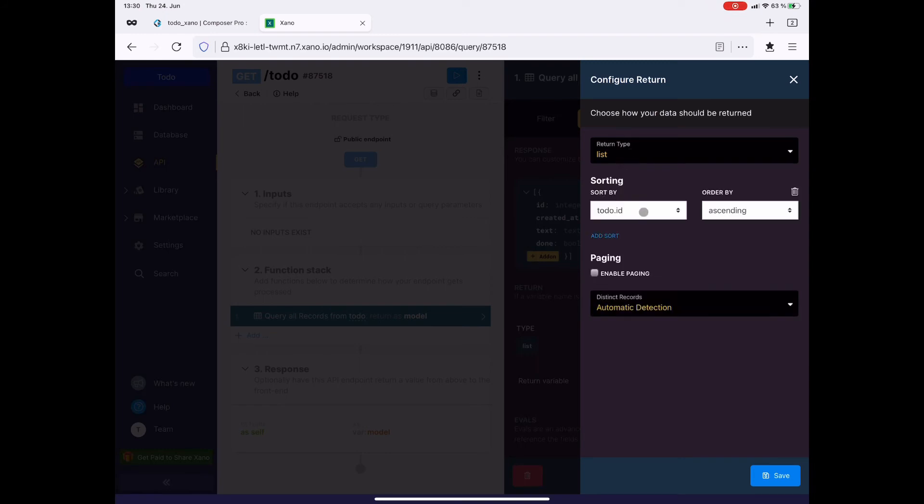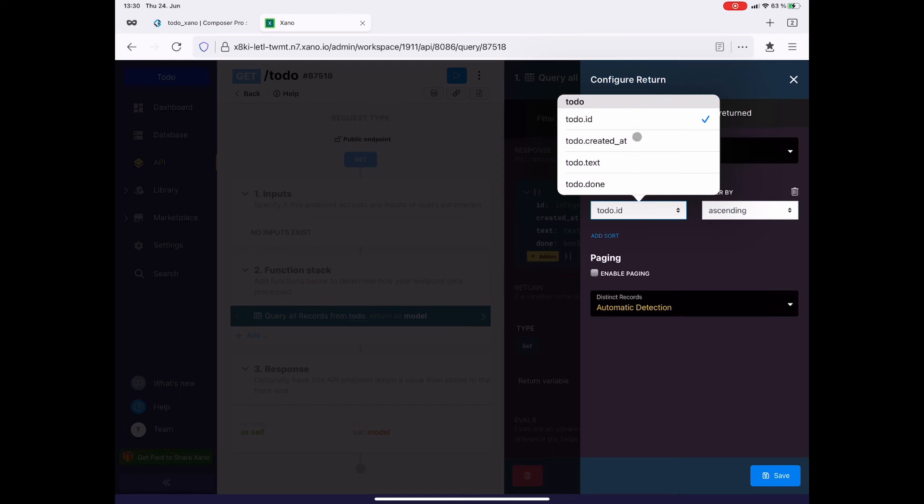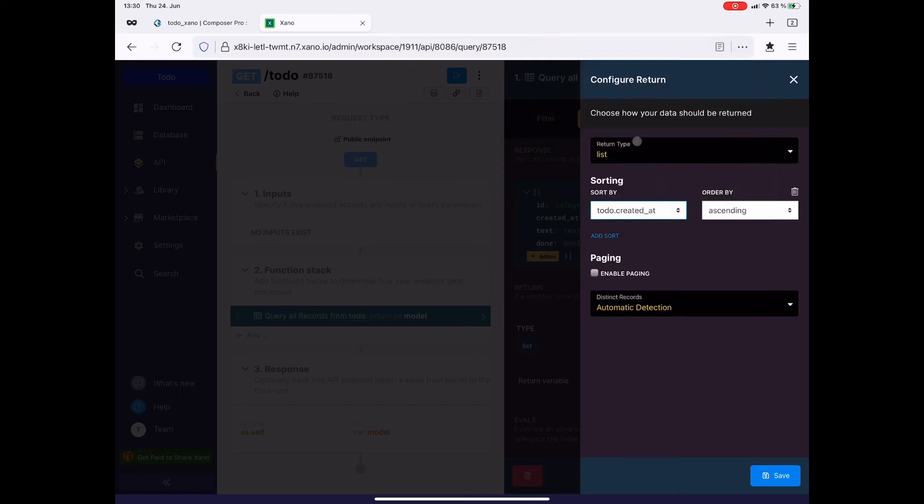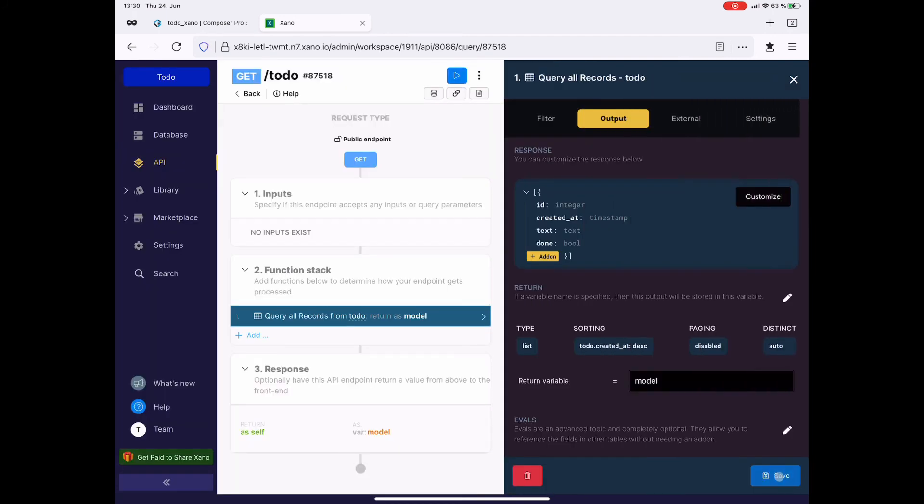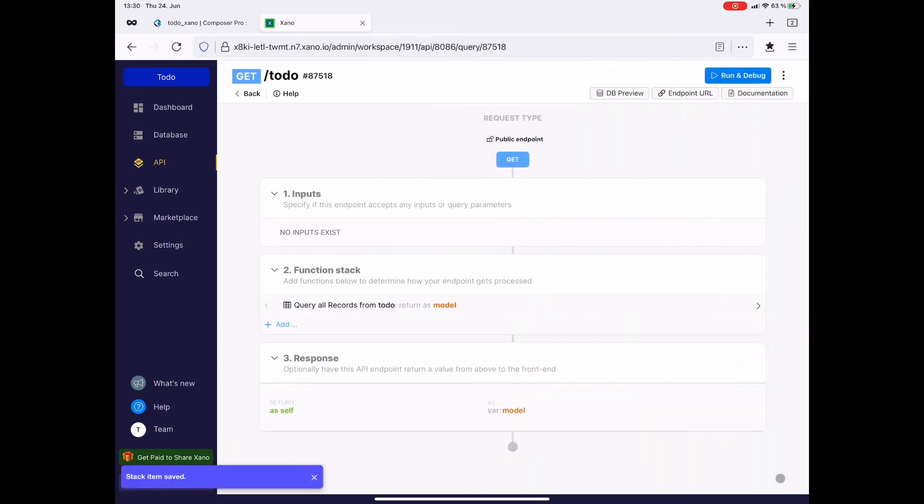And I sort by the day created. And I do it descending. So the most recent item is on top of the list. Save the output. And then I save the changes to the query.